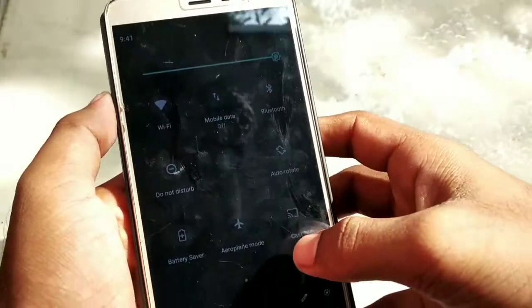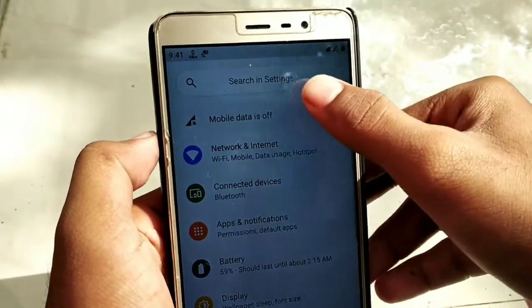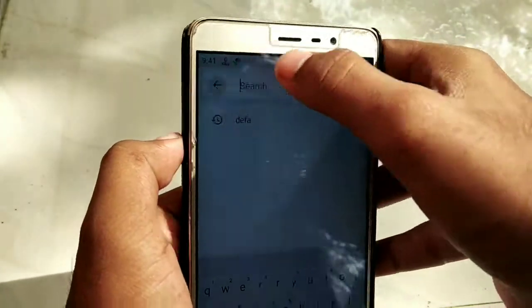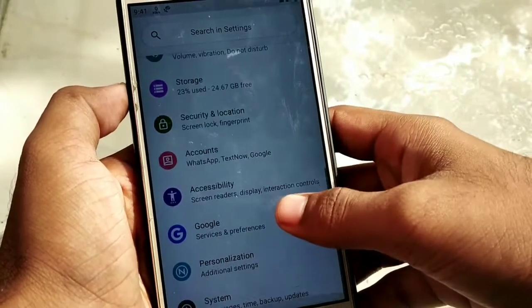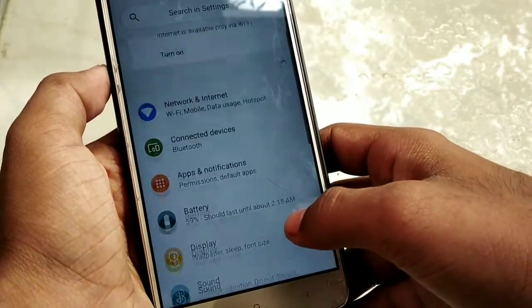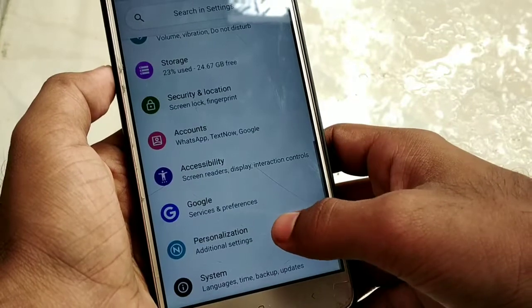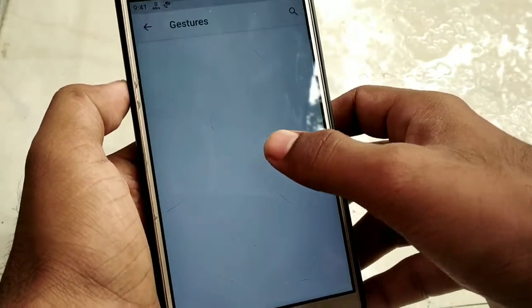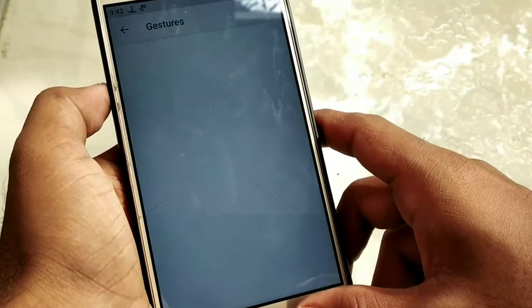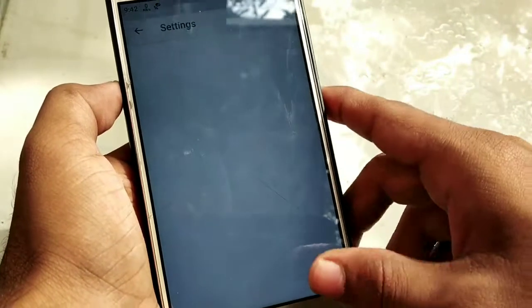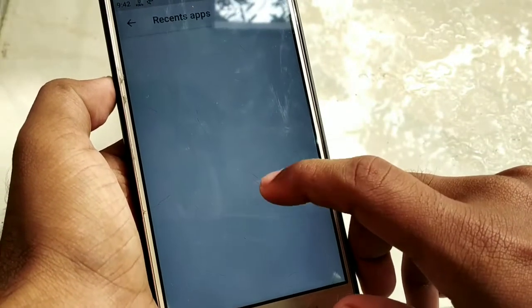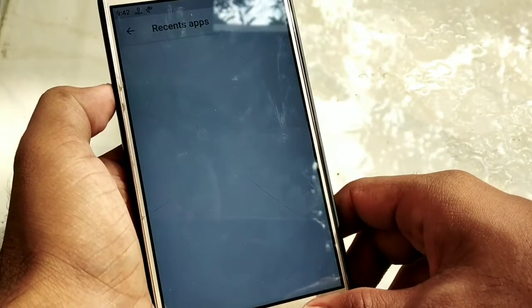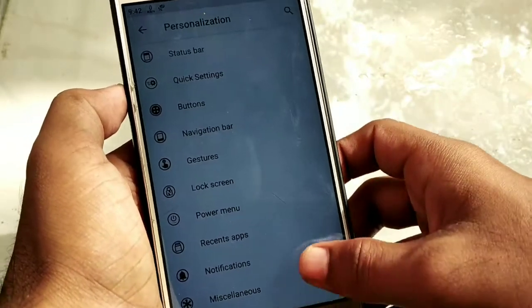We have a few options for the custom ROM. There are personalization options in this case. This is a custom ROM for the Redmi Note 3.